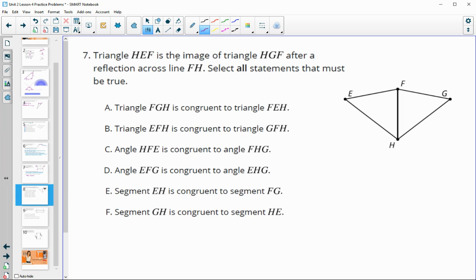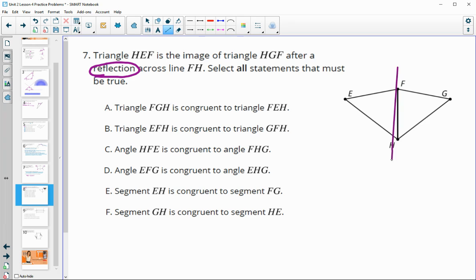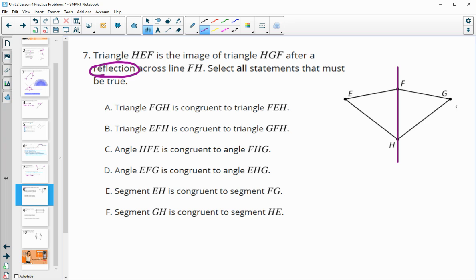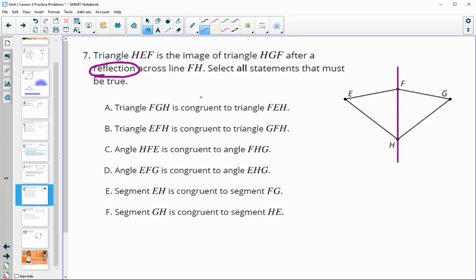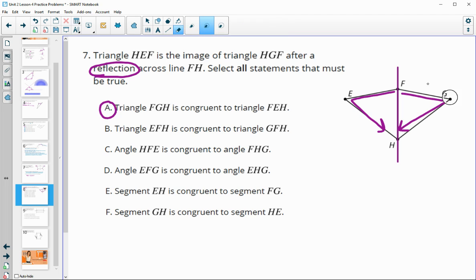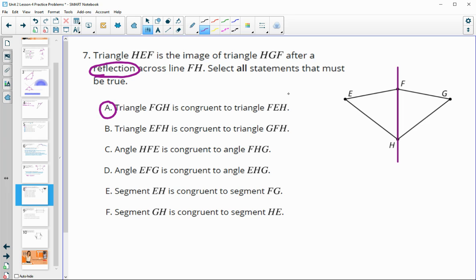Number seven: triangle HEF is the image of HGF after a reflection over the shared side HF. In a reflection, E lands on G. Statement A — triangle FGH is congruent to FEH — is true. Statement B — triangle EFH is congruent to triangle GFH — correctly matches corresponding parts after the reflection, so that is also true.